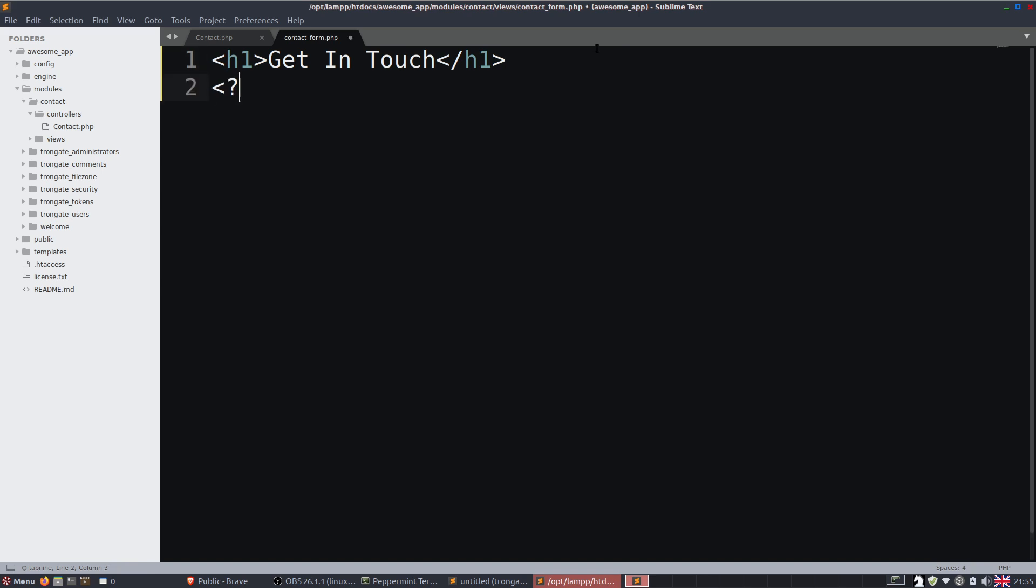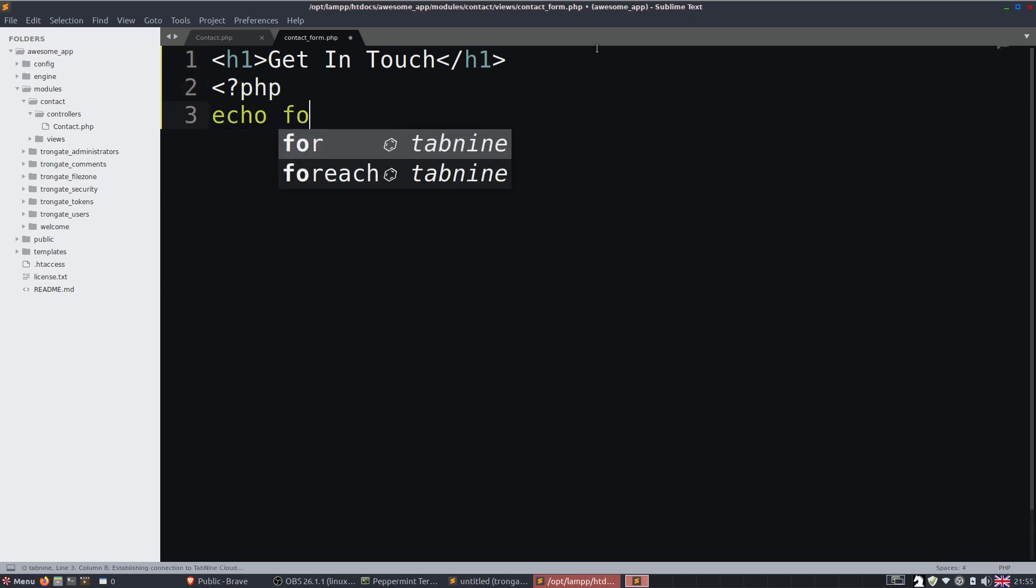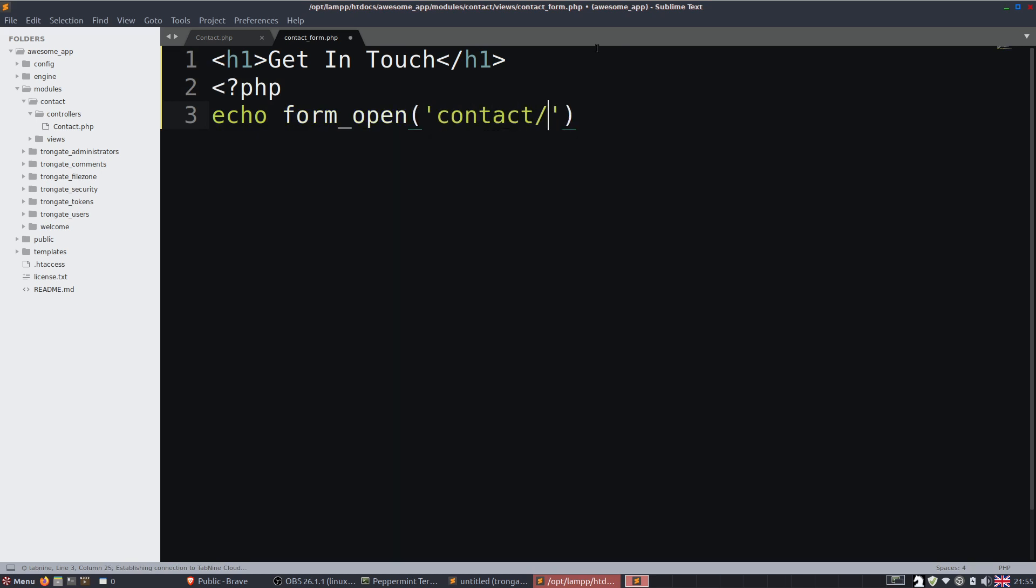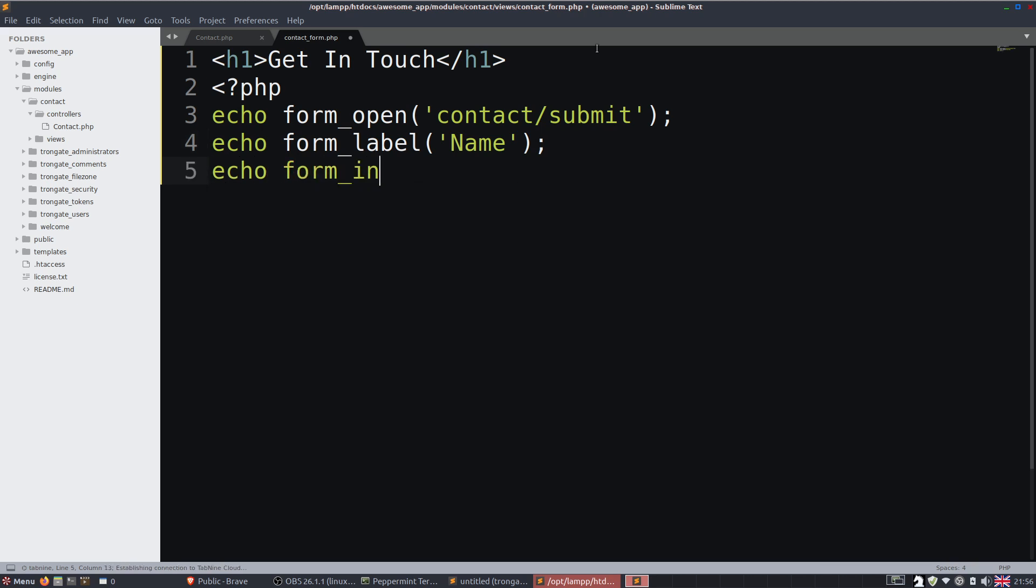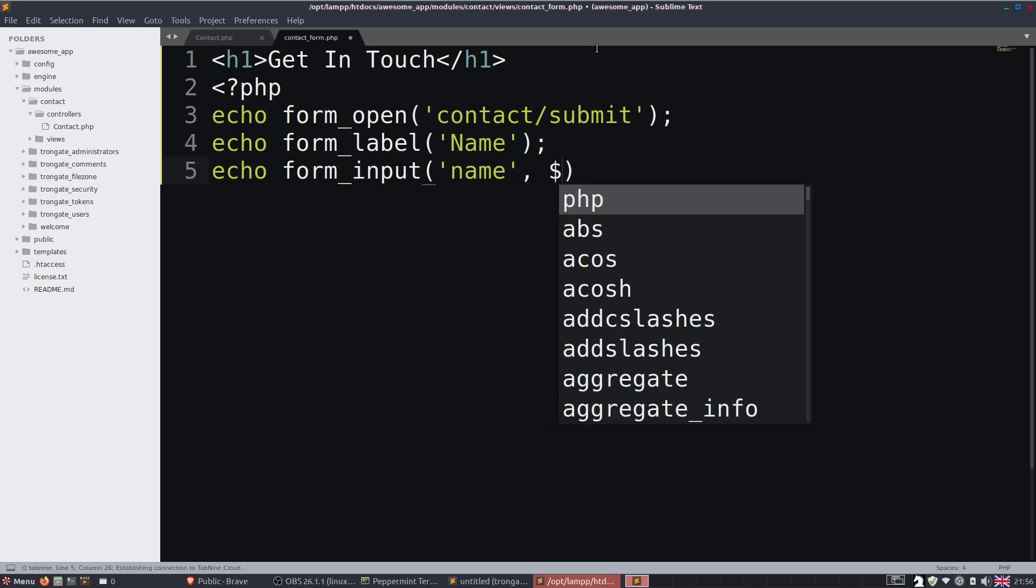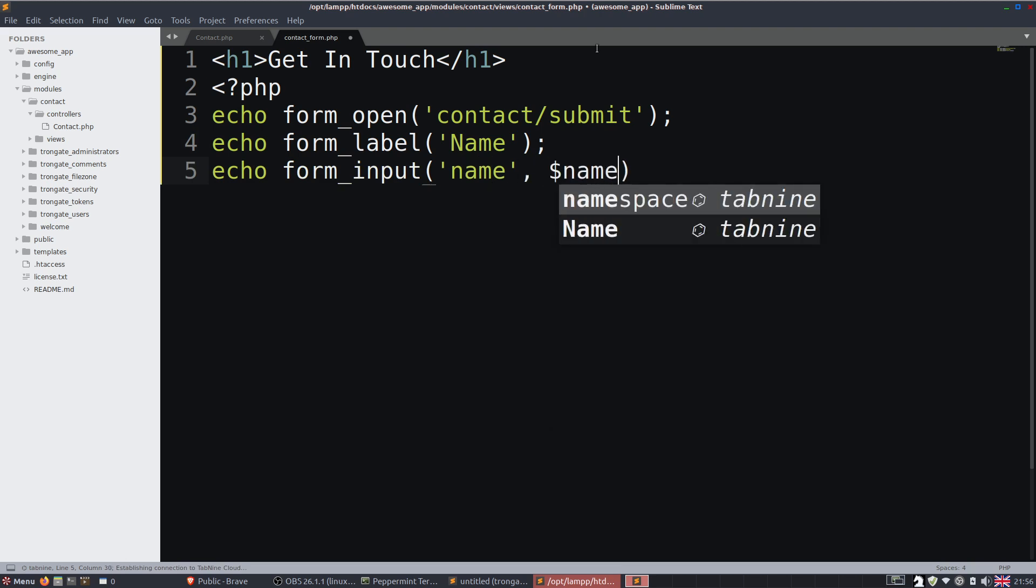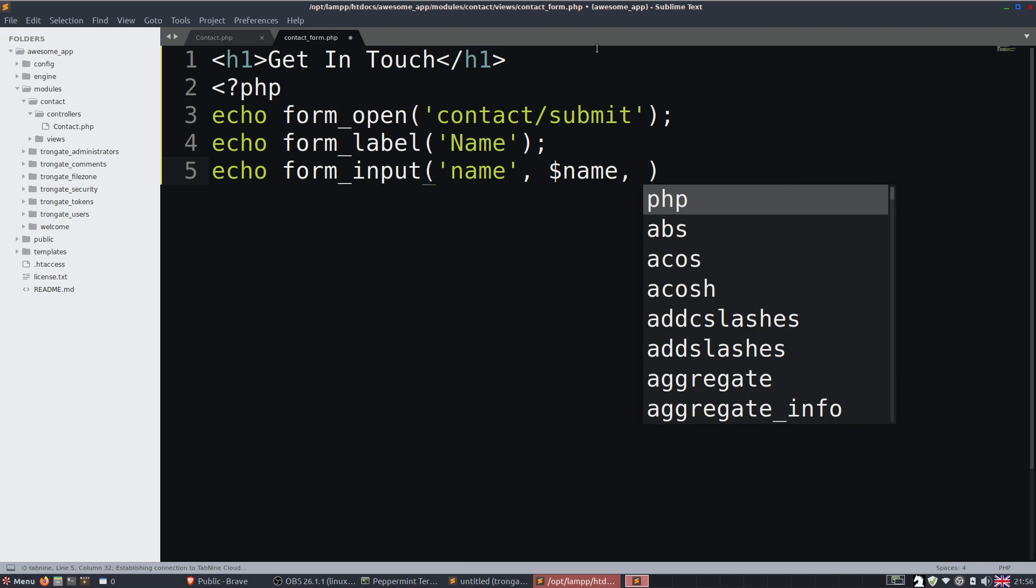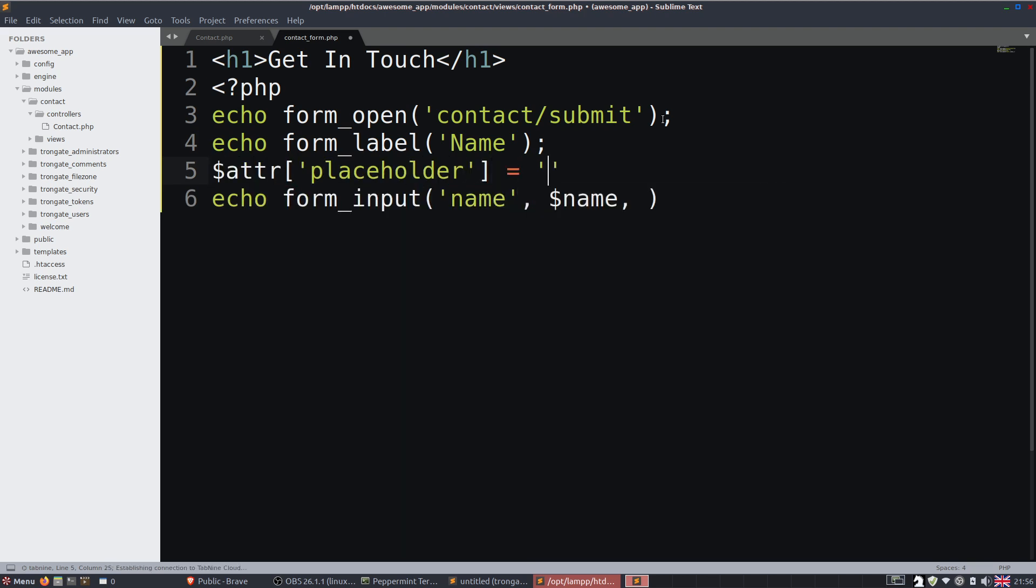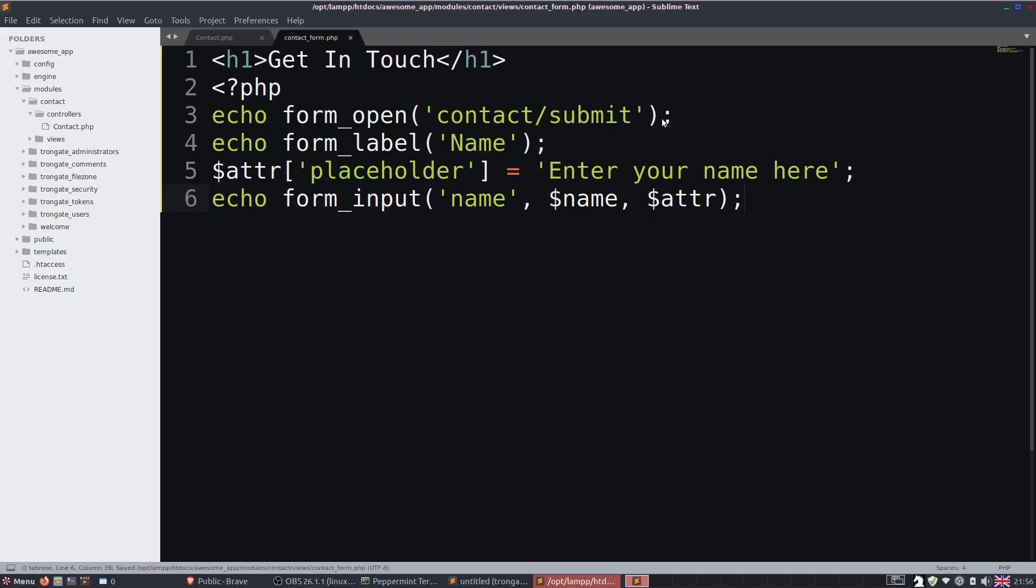So now we're going to just build a form. So I'm going to go into PHP. I'm going to echo form open and it's going to go to contact forward slash submit. We're going to have a form label that says name. Then we're going to have a form input with a name of name and a value of name. So that's going to actually be the posted variable. And then I'll have a little thing called attributes. I'm going to say placeholder equals enter your name here. And we'll chuck in those attributes. So there you go.